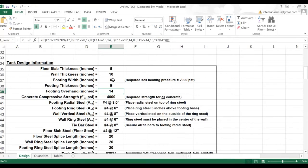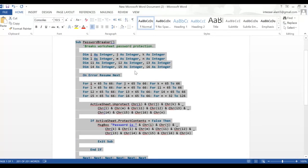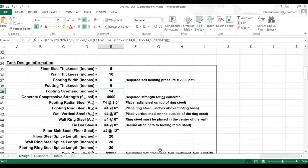Sometimes we get Excel sheets which we cannot edit, and in some Excel sheets the formulas are also hidden. In order to access those formulas, we just need to know this basic trick to make our work easy. If you want this program, it's available on the internet — just write it and paste it in the macros.